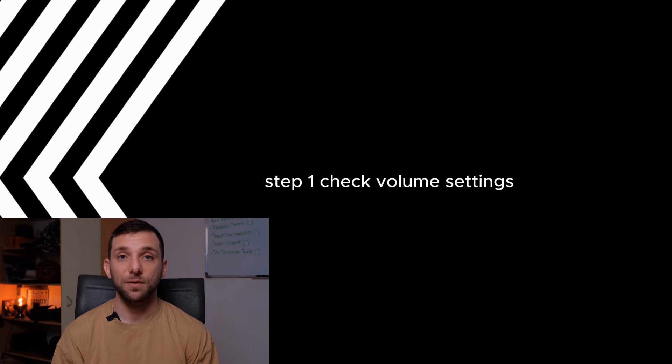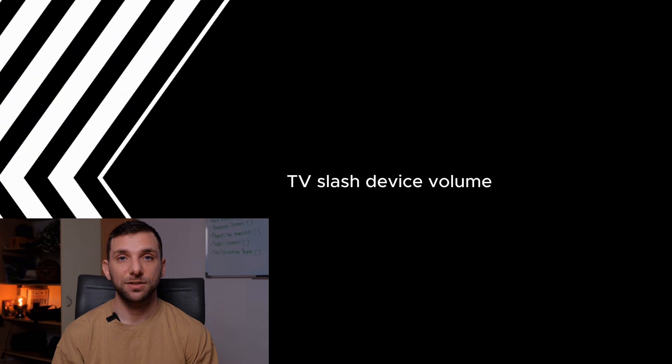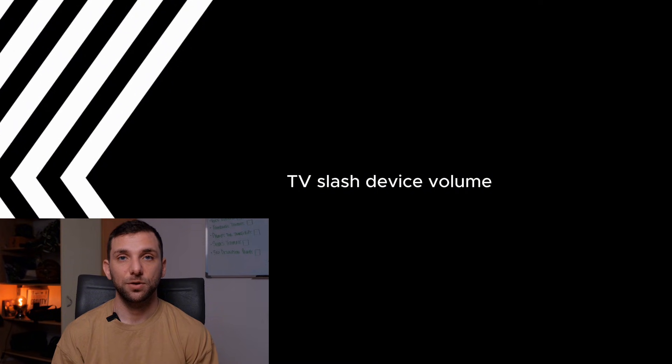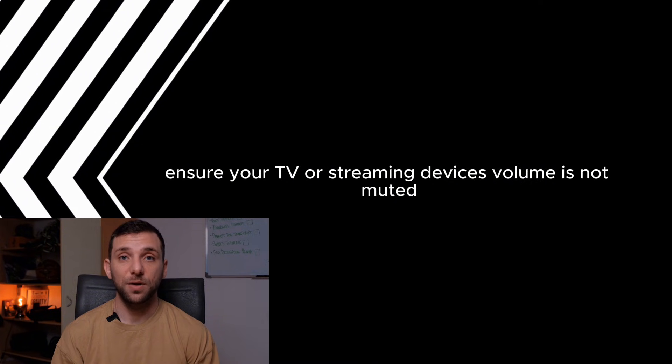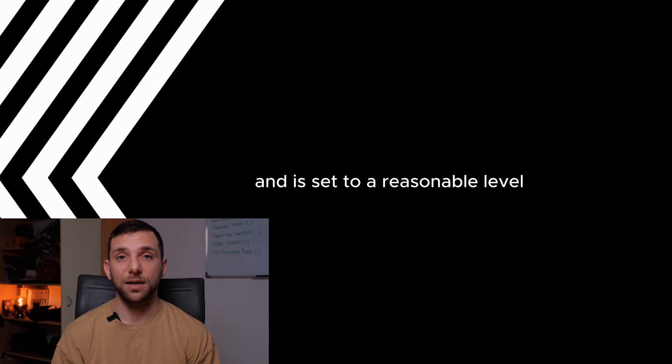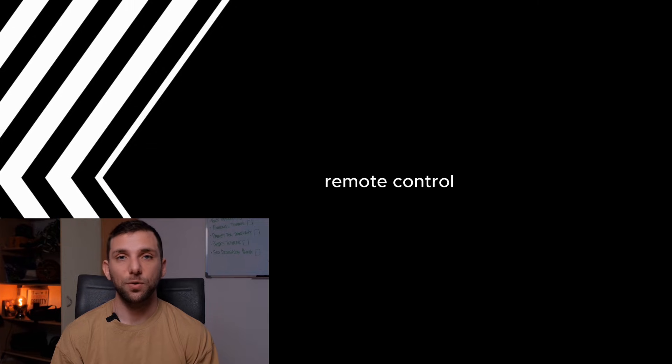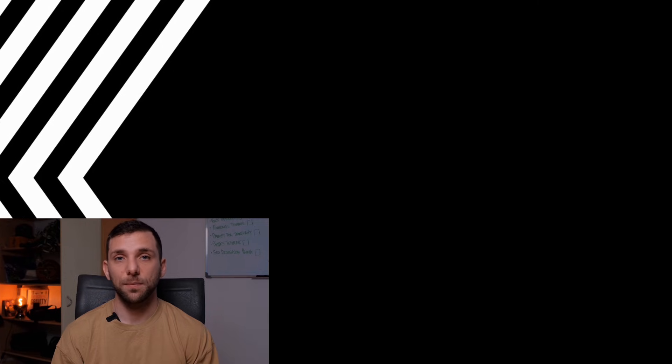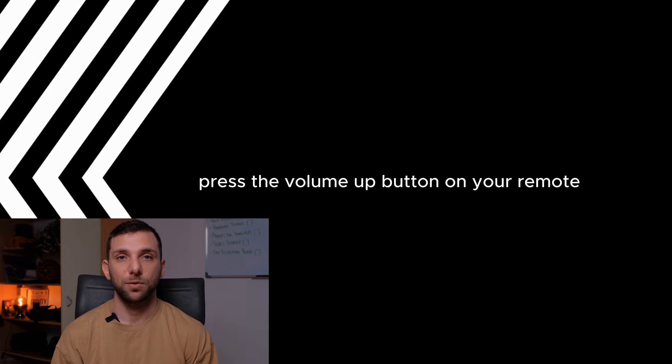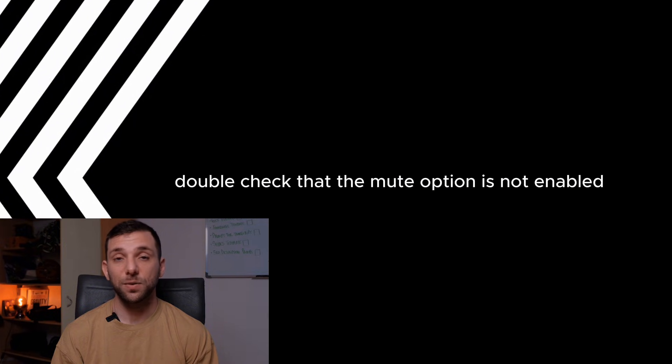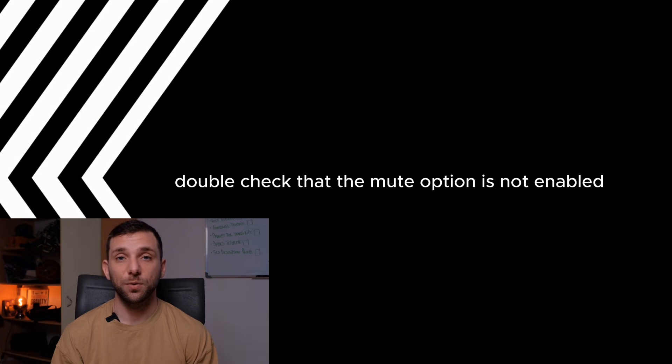Step 1: Check volume settings. TV/device volume - ensure your TV or streaming device's volume is not muted and is set to a reasonable level. Remote control - press the volume up button on your remote. Mute button - double check that the mute option is not enabled.